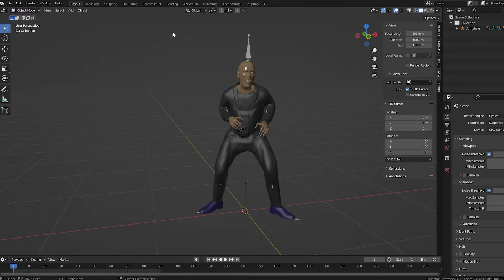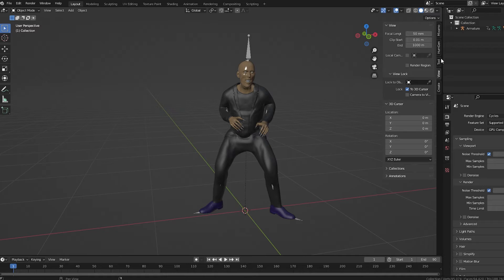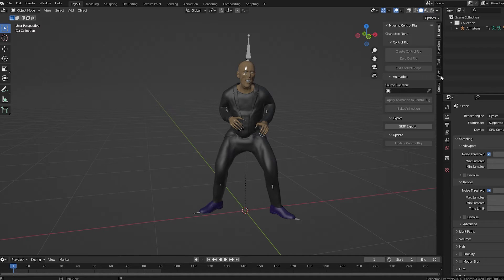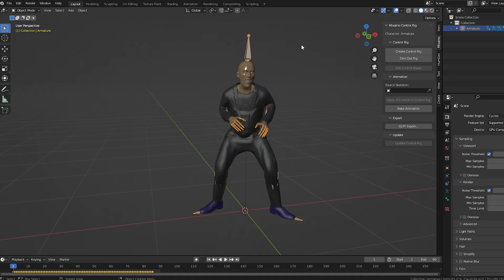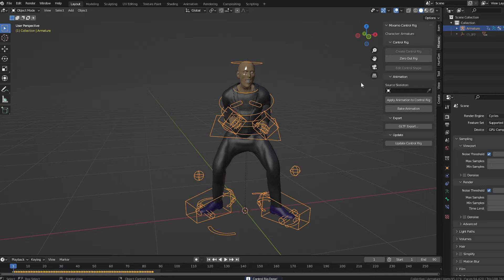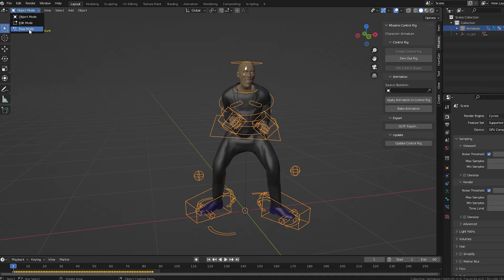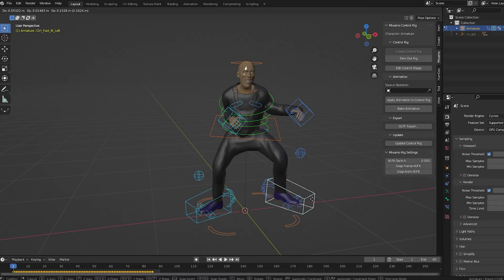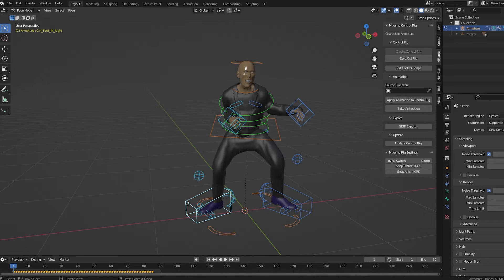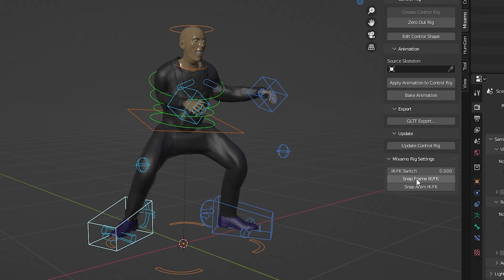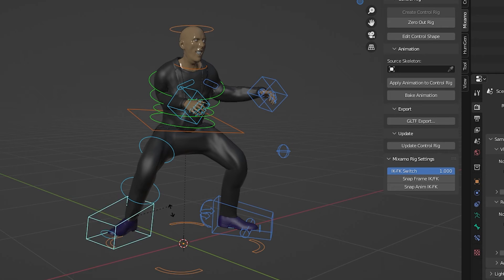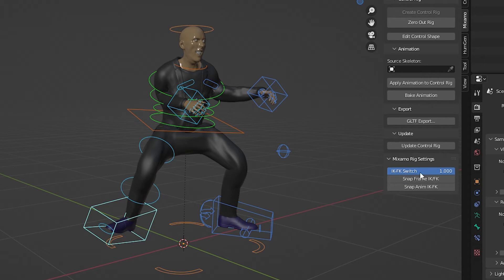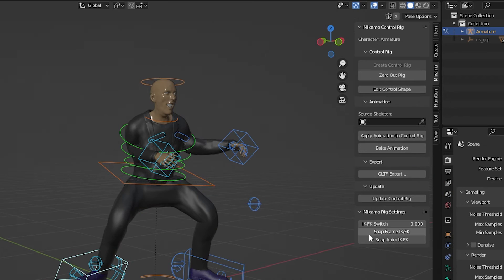Its controls are found by pressing N to open the sidebar. I feel like the add-on could do more than it does, but it can be useful. If you select a rig that you brought in from Mixamo, you can choose Create Control Rig. This adds a more useful rig. If you go into Pose Mode, you'll find the rig now has IK, or Inverse Kinematics. So this means we can move it around more intuitively. And down here, we can snap either the frame or the entire animation from IK to FK, and vice versa.